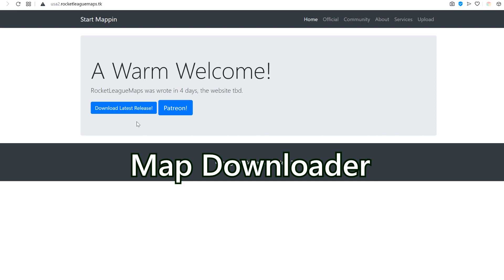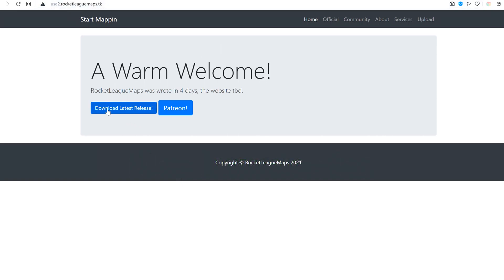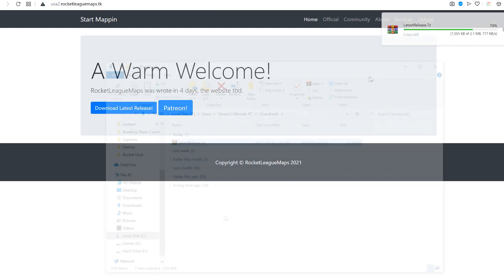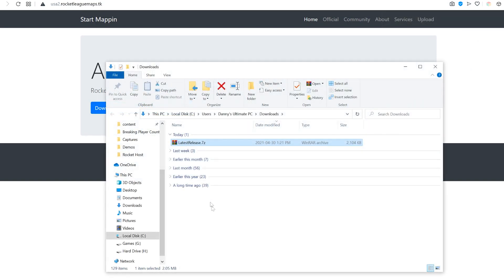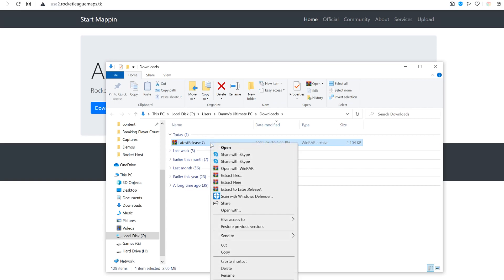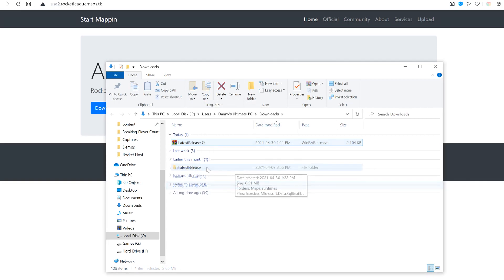Once you've done that, you'll want to hop over to the Map Downloader and click Download Latest Release. Once you've downloaded it, it will be in a zip file. You'll want to right click on it and Extract Here.